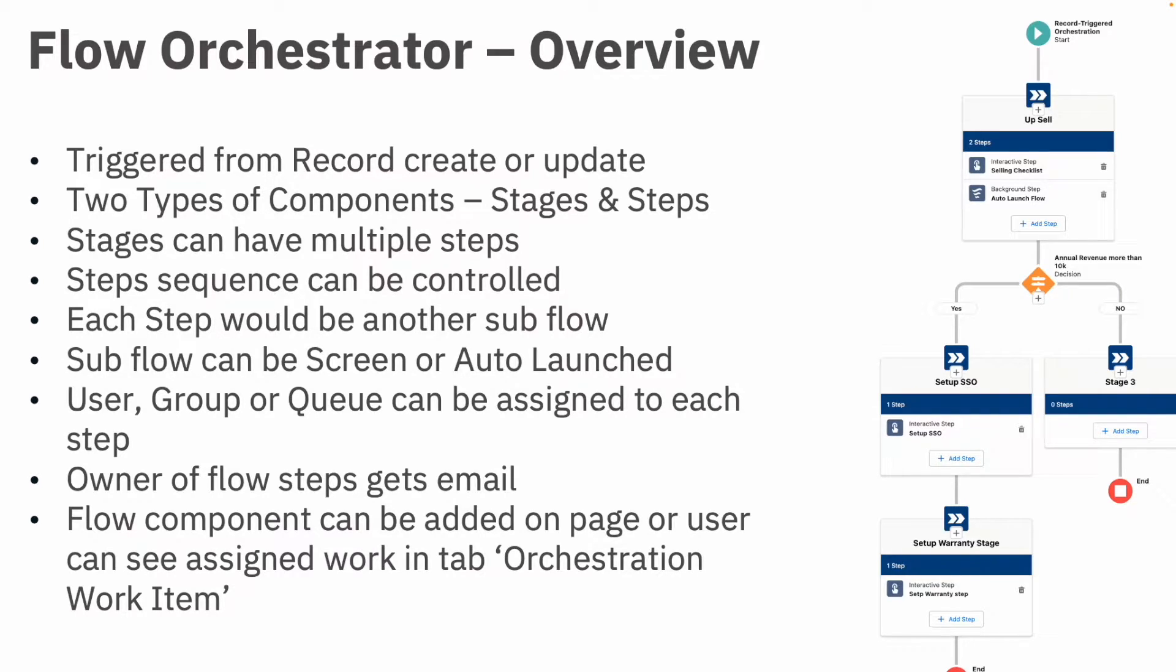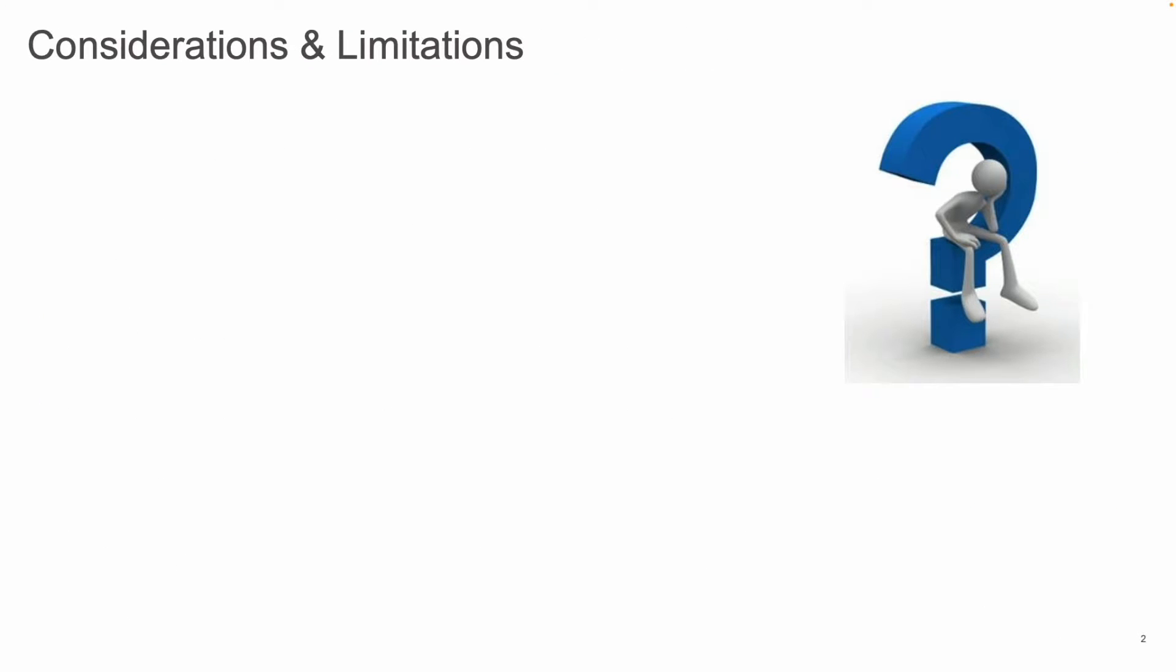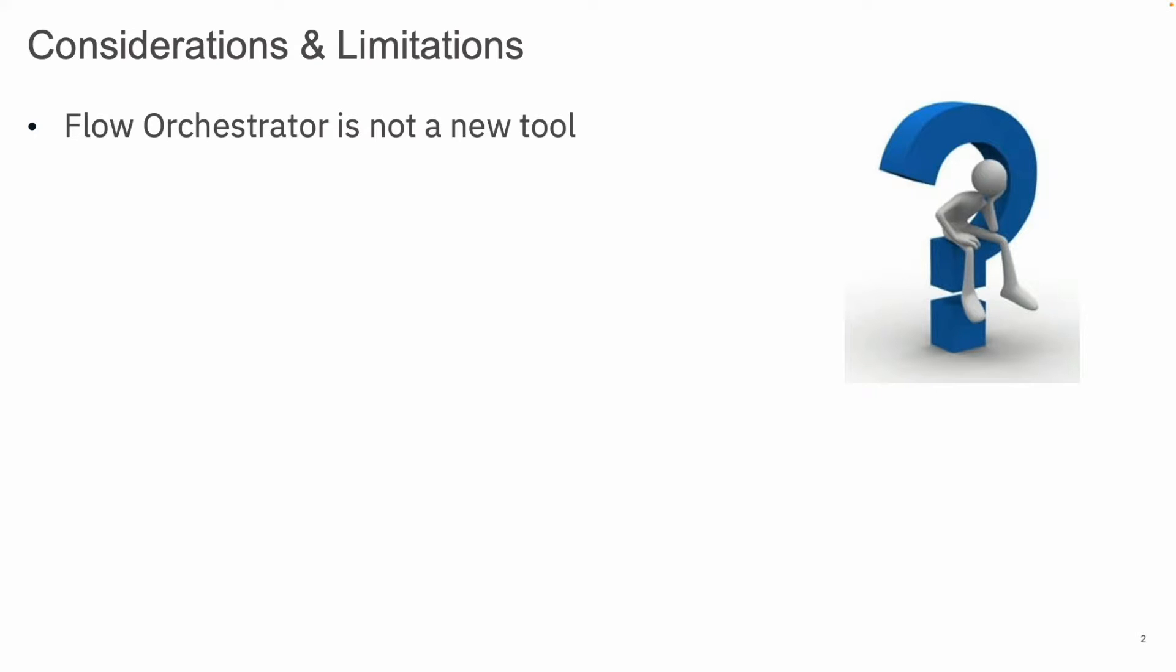Now before we go on the demo, considerations and limitations. Flow Orchestration first of all is not a new tool. It's just an extension of the Flow where you can control the execution of flows.